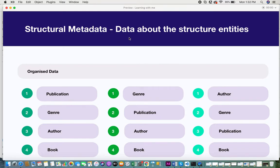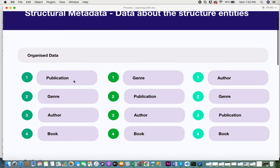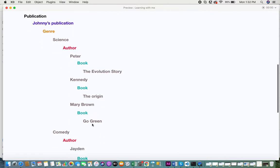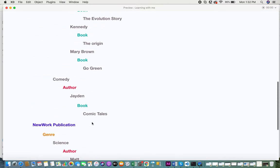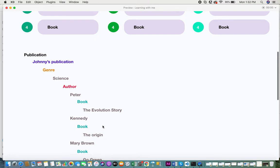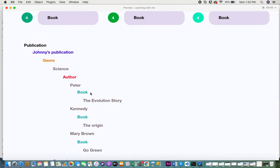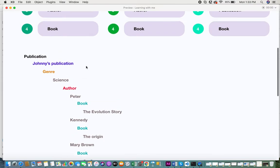The second type is structural metadata, which is data about the structure of the entities. Every entity will be structured in a certain manner. In the previous video I showed how data is organized based on metadata into different structures — that is structural metadata. When you actually store it into a system, every level — genre, author, publication, book — will be stored in the form of a table depending on how normalized the system should be.